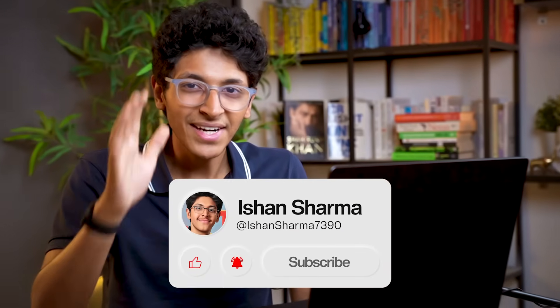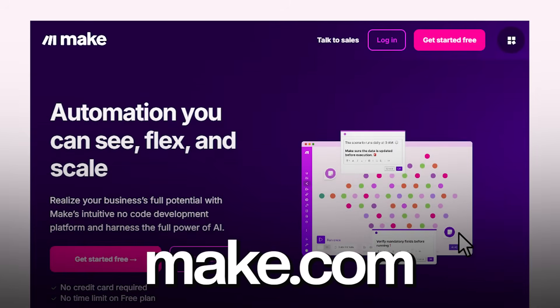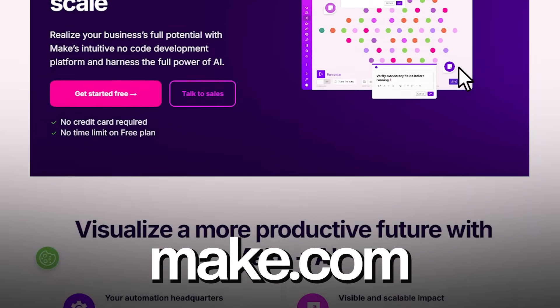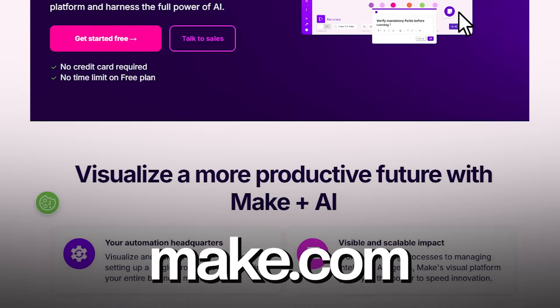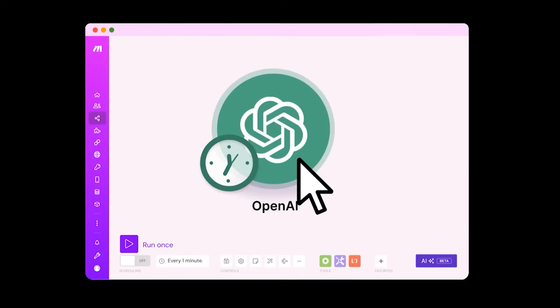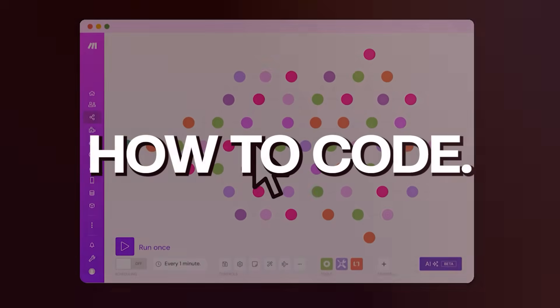If that sounds good, hit the like button and subscribe and watch this video till the very end. With me I have make.com — that is the platform we'll be using to build our AI agent today. It is the best platform for non-tech people to build AI workflows and agents from scratch without knowing how to code. Let me show you how to get started.